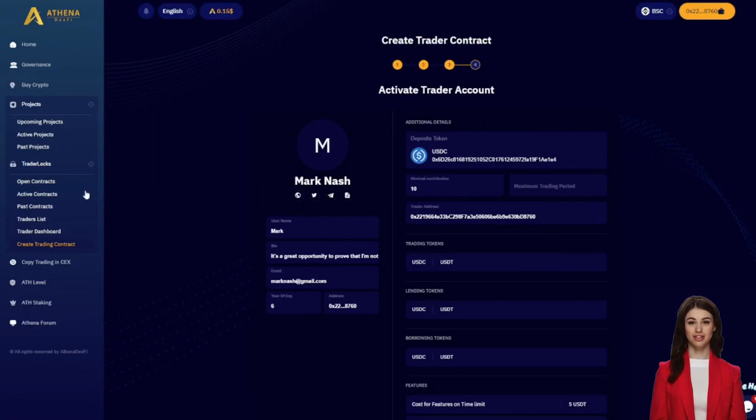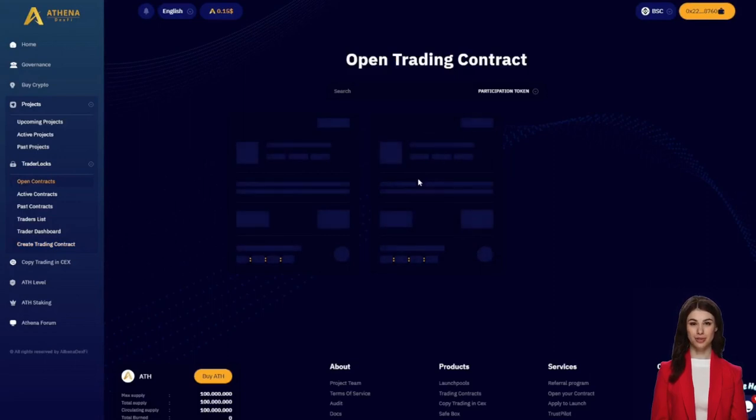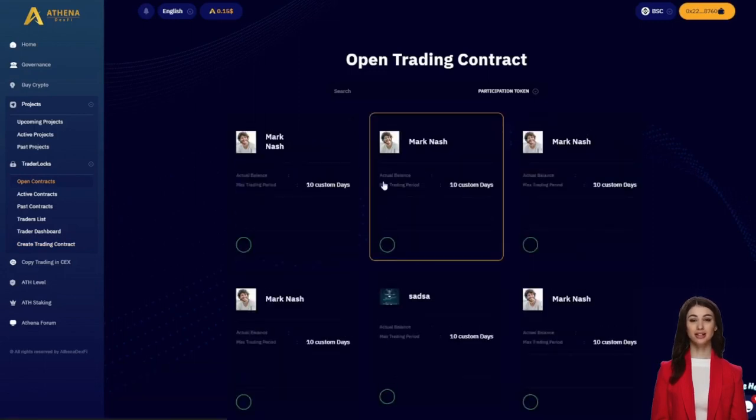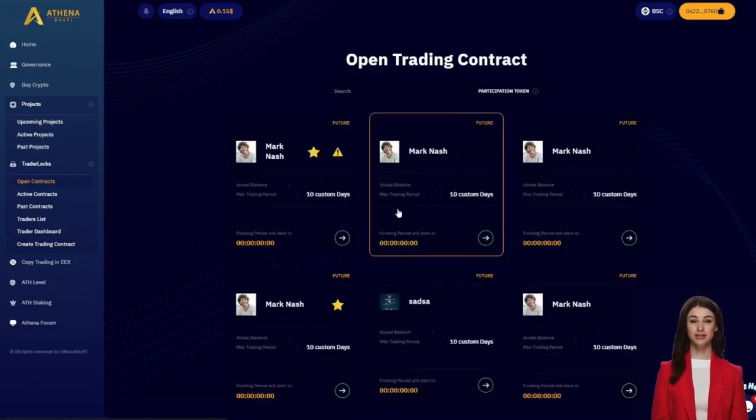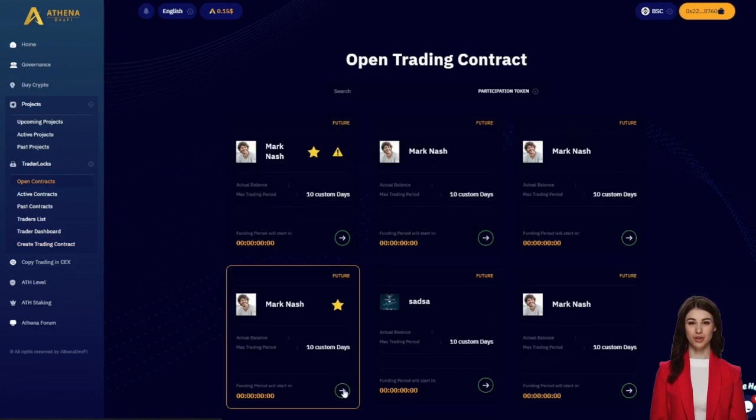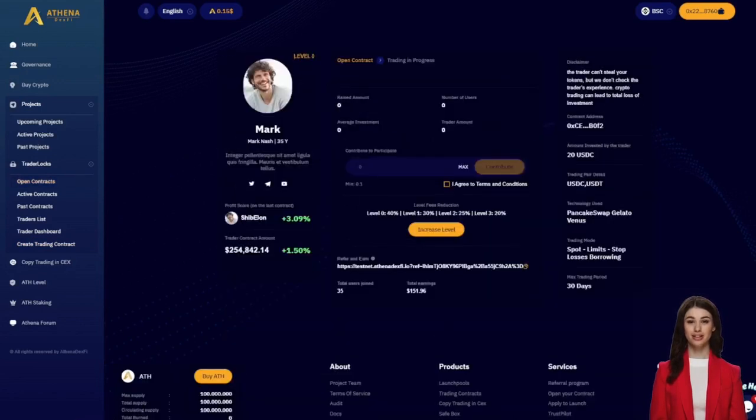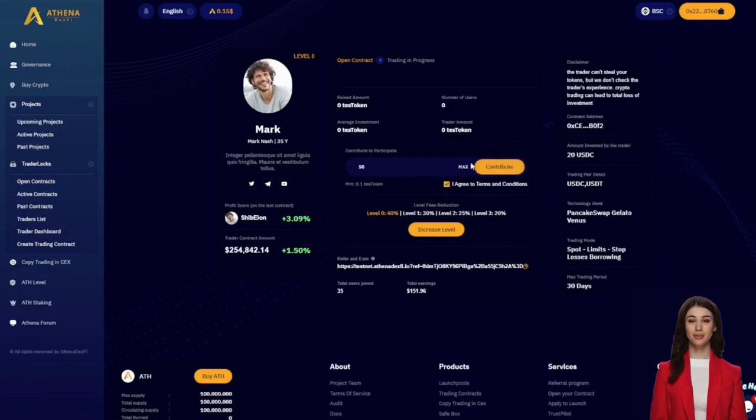Let's now dive into the open contract section. Here users will find a comprehensive list of all available contracts for user participation. Some of these contracts come with an important notice regarding the risk associated with the lack of trading pair limits. In this section, you have control over the amount you want to invest in a specific contract. You can view information about tradable coins, the contract's validity period, and the amount of funds committed by the trader.